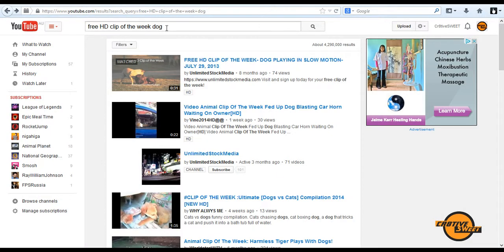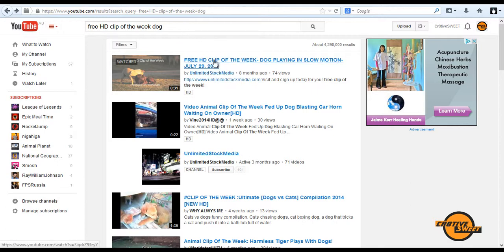I'll type in Free HD Clip of the Week Dog or basically whatever video you want embedded. The reason why I want Free HD Clip of the Week Dog is because it's non-copyrighted. So I'll type that in.